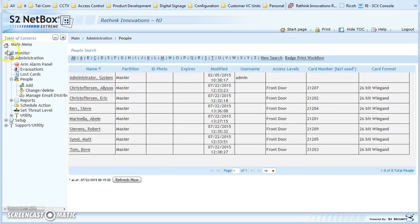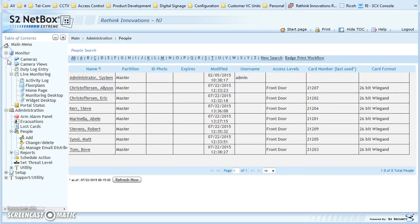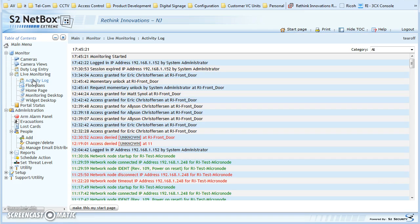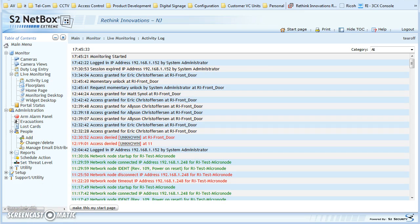Also, you can see up here — if you go back to Monitor and then Activity Log — you can see on ours here's where I came in the front door, Allison, and a whole bunch of people came in the front door. You can see that these all worked. And that's it.